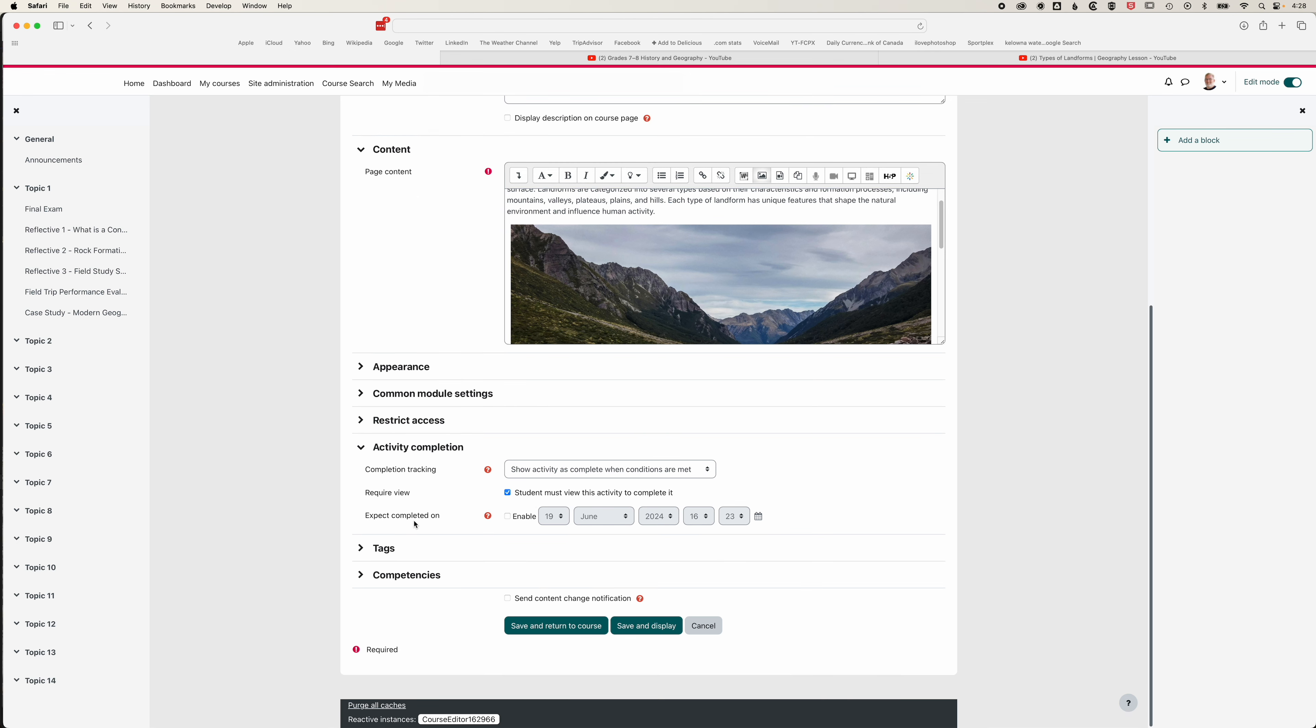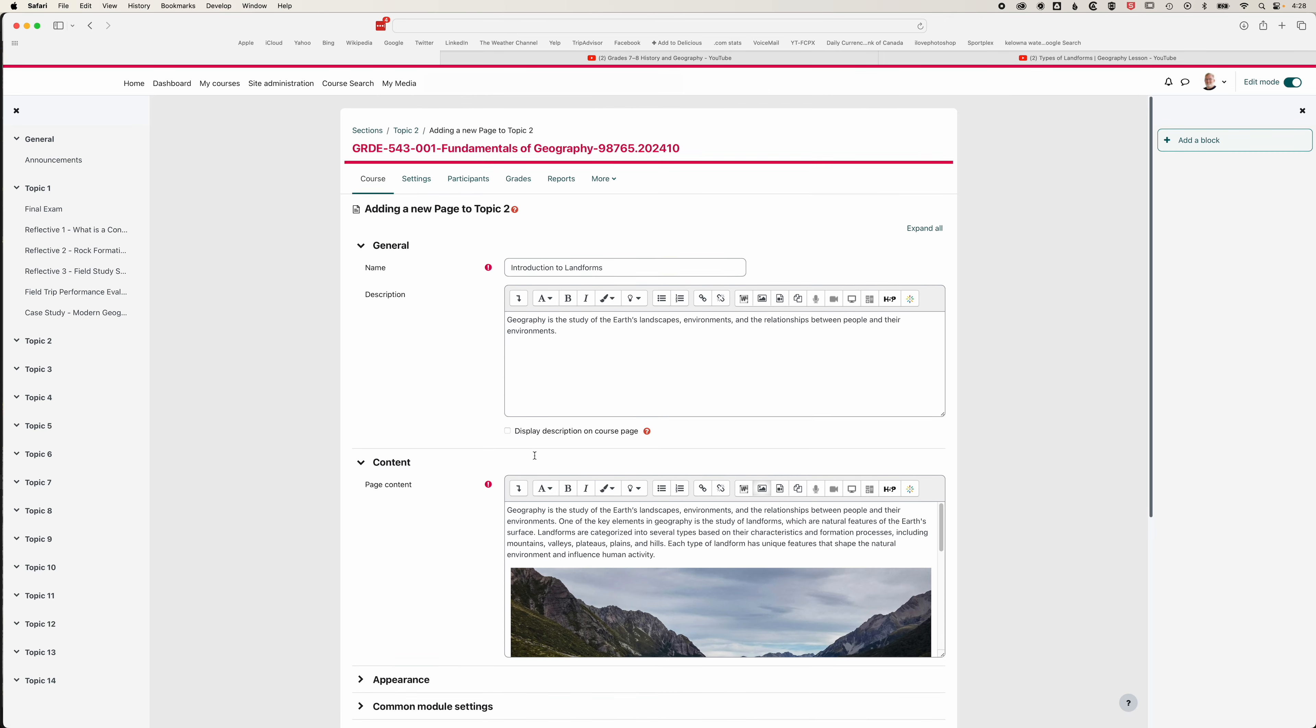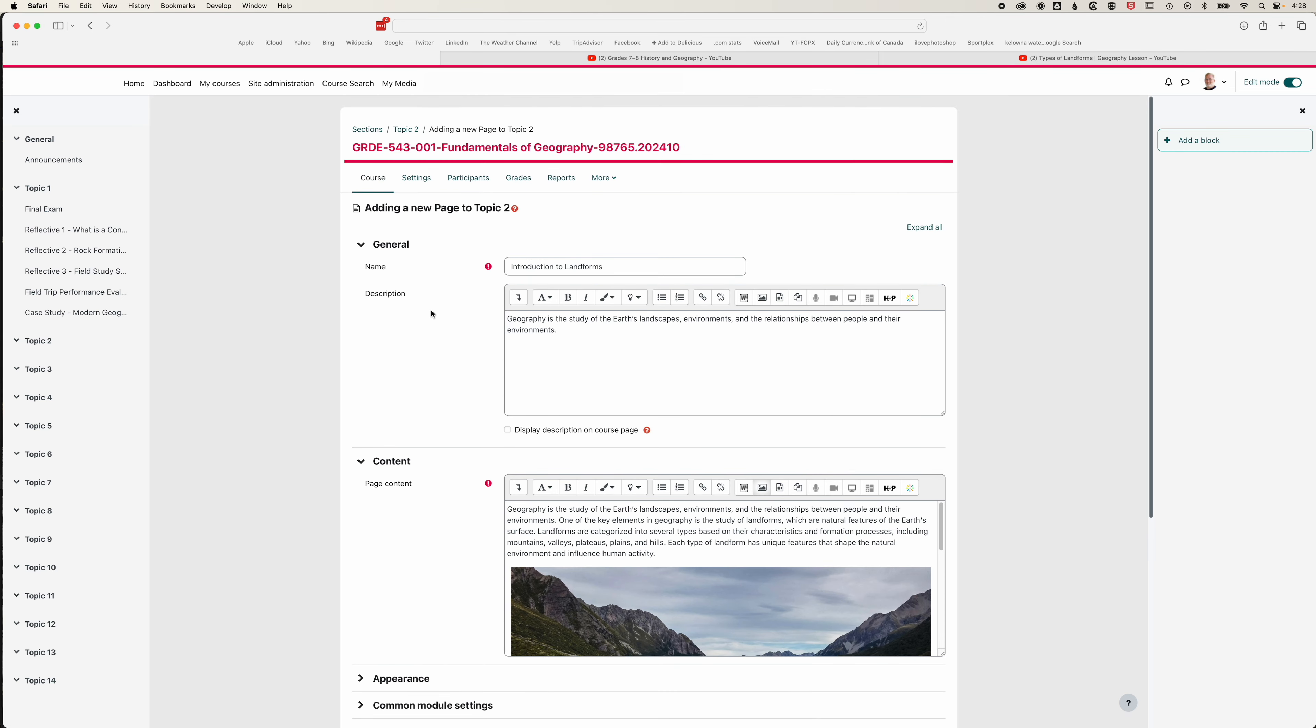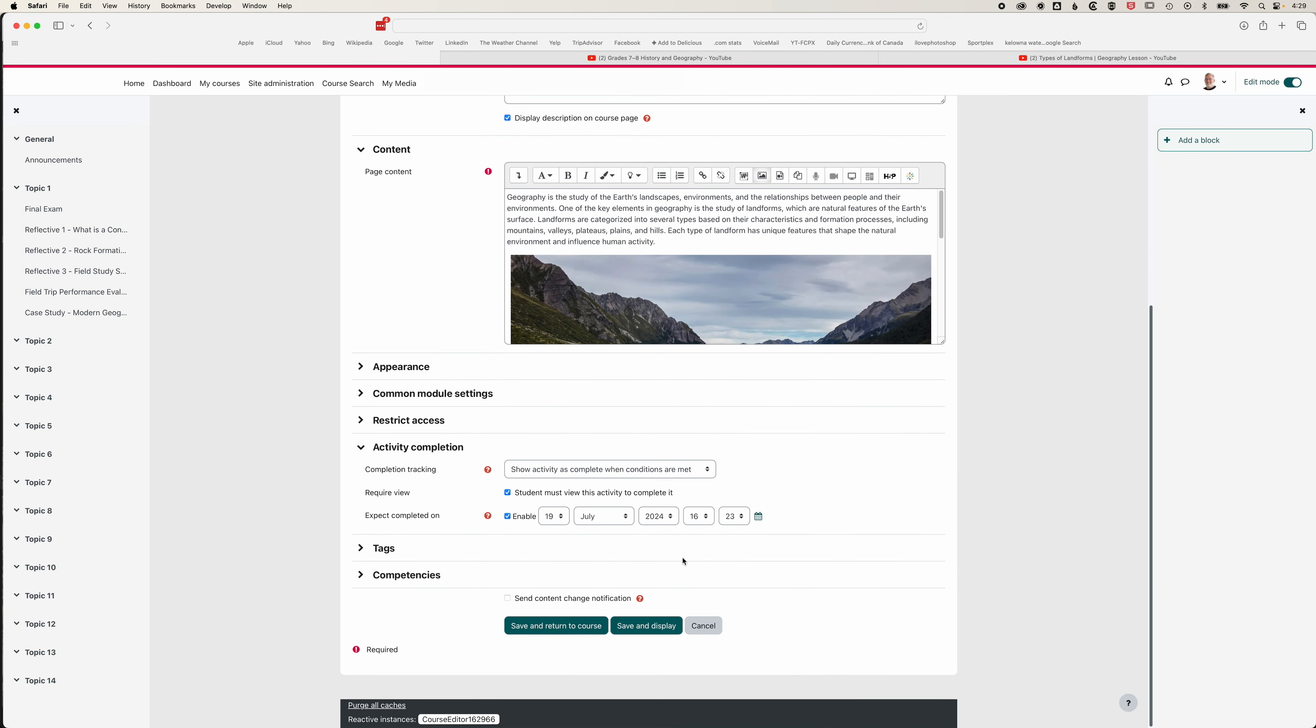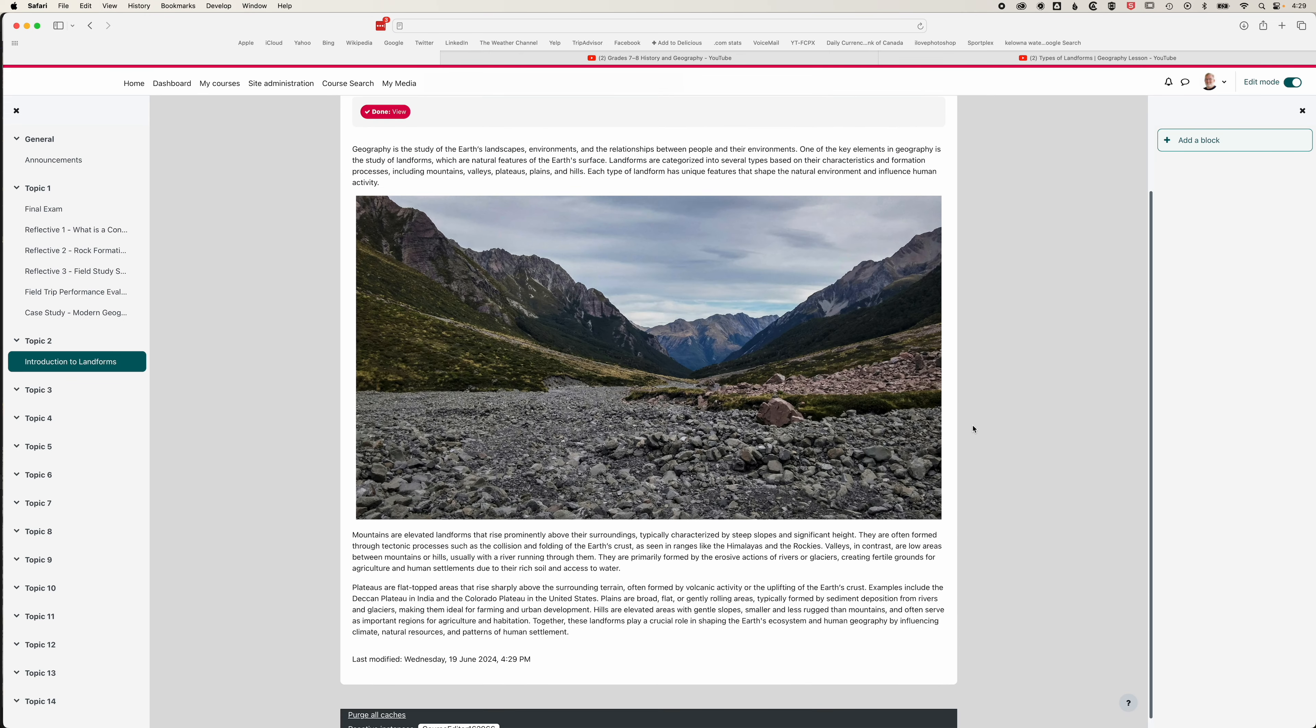We can also add an expected completed on option, so we can enable that and expect students to have read this content by a certain date. Scrolling back up, we're also going to show our short description on the course page. If we go to save and display, we'll see our page.